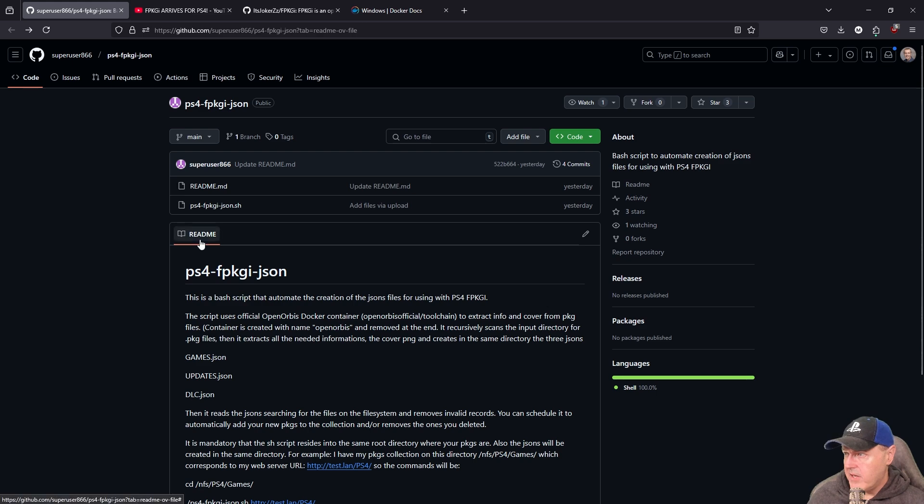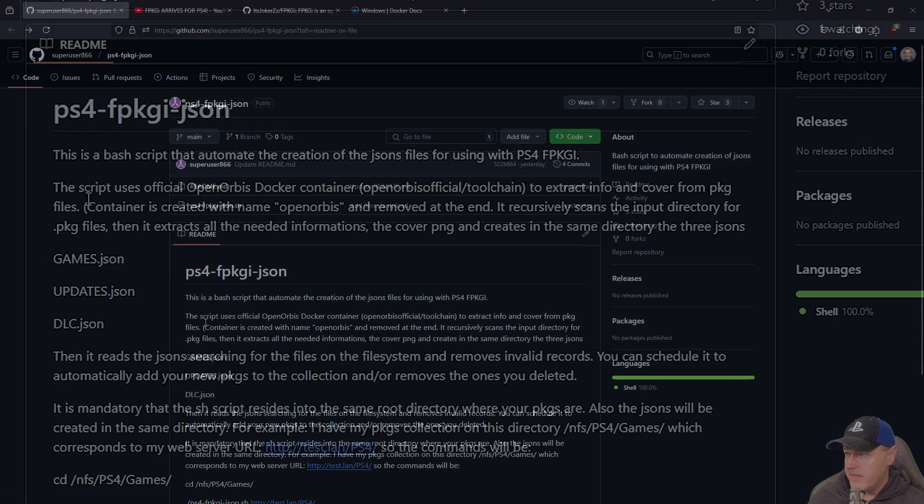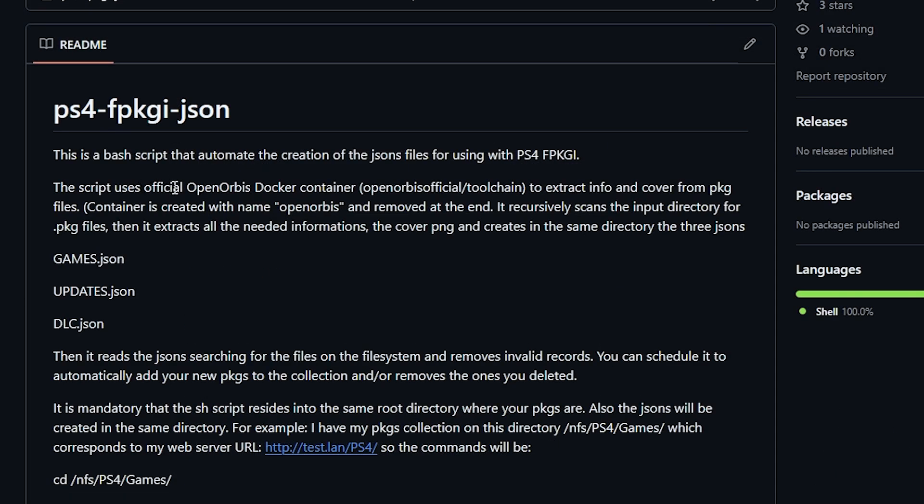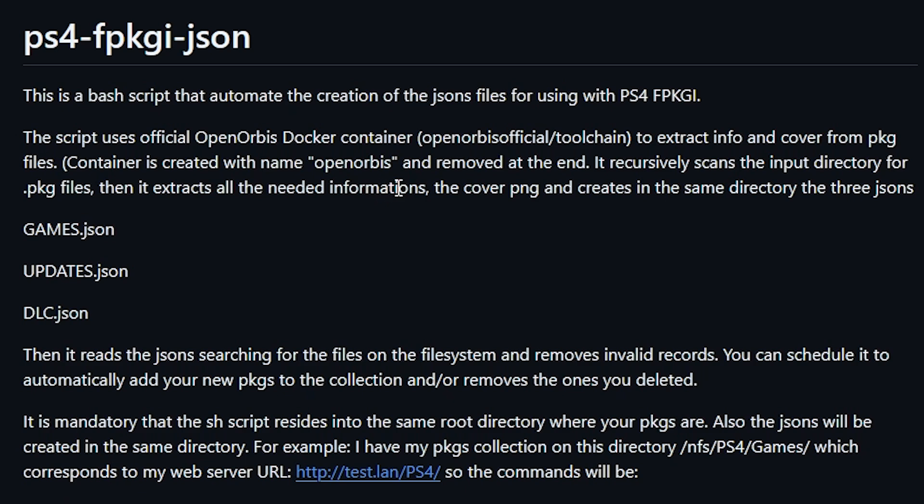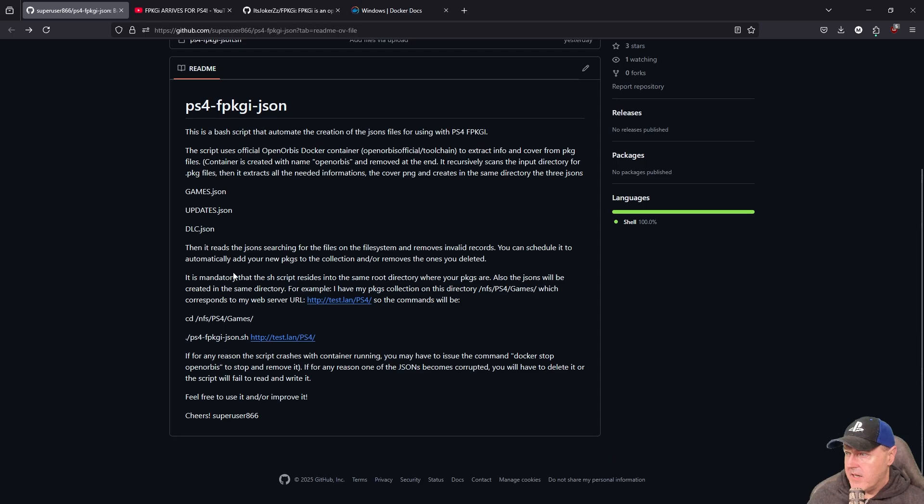Looking down here into the readme it says that this script uses the official Orbis Docker container to extract information and cover art from pkg files. Basically the container is created with the name OpenOrbis and removed at the end but it recursively scans the input directory for pkg files then extracts all the needed information to cover pngs and creates it in the same directory with the three JSONs which is the games.json, updates.json and dlc.json.